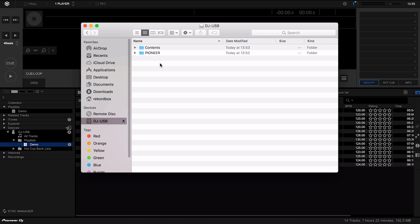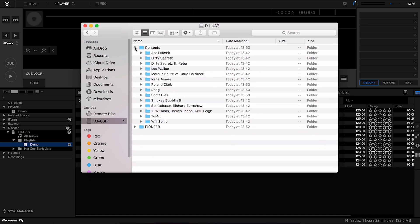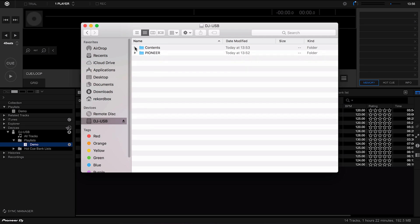If you go to the USB stick in your file browser, you can see Rekordbox has added two folders. The first is the Pioneer folder — this is where it stores all the settings for Rekordbox, which are loaded when you insert the USB into different Pioneer devices. The second folder is 'Contents' — this is where it moves all your music to. It stores everything in its own format, and this is what I mean by just letting it do it all automatically; there's no need to go in and organize any of this yourself.